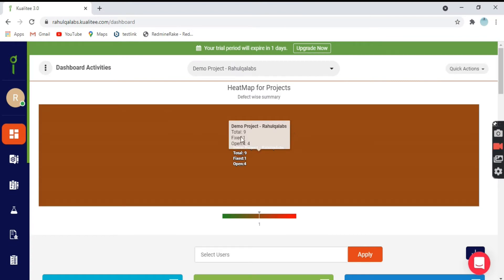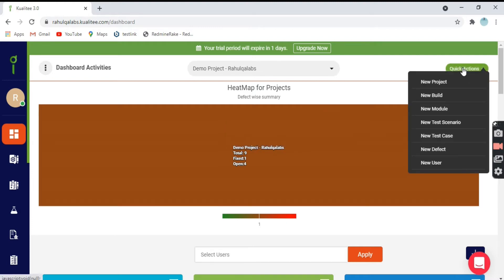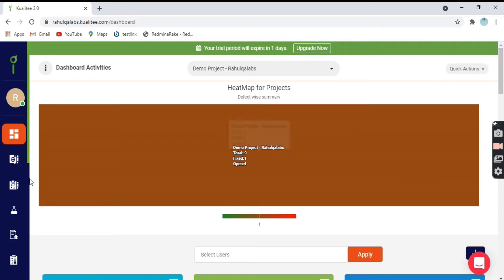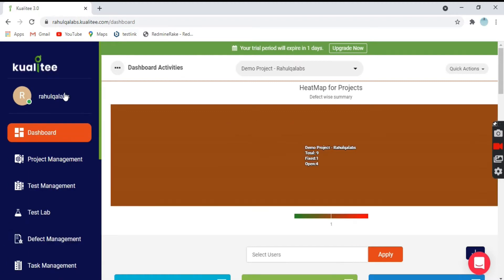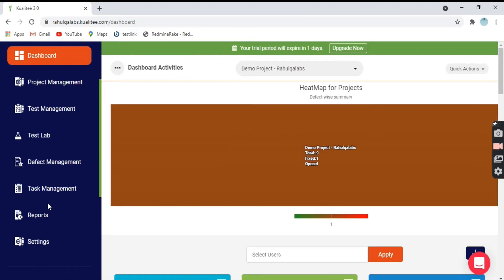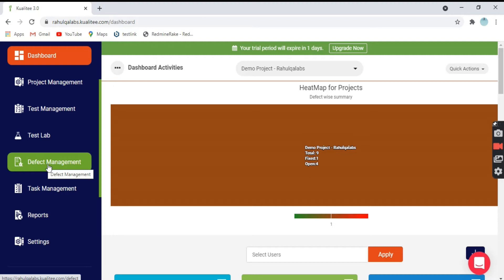You can create defects from two options. One option is quick actions and new defect. Another option is defect management. Let's create a defect and see what all fields are required for the same.